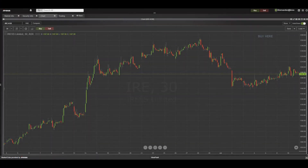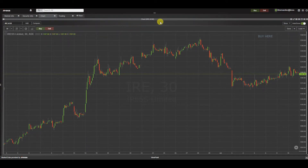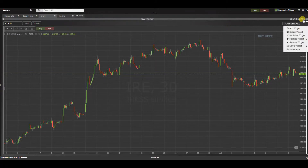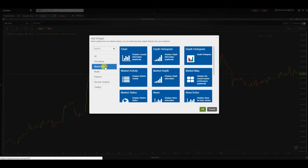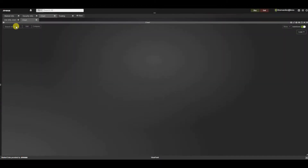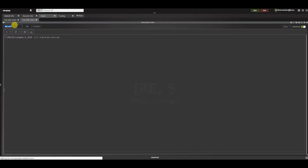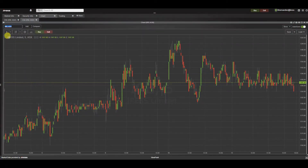In this video, we are going to focus on the charting functionality available within Viewpoint. We can add the chart widget by navigating to the top right hand corner, selecting from the Add Widget menu the charting widget available under the Market Data category. Typing in the security code, the data will populate for this security — for example, we've got Iris here.